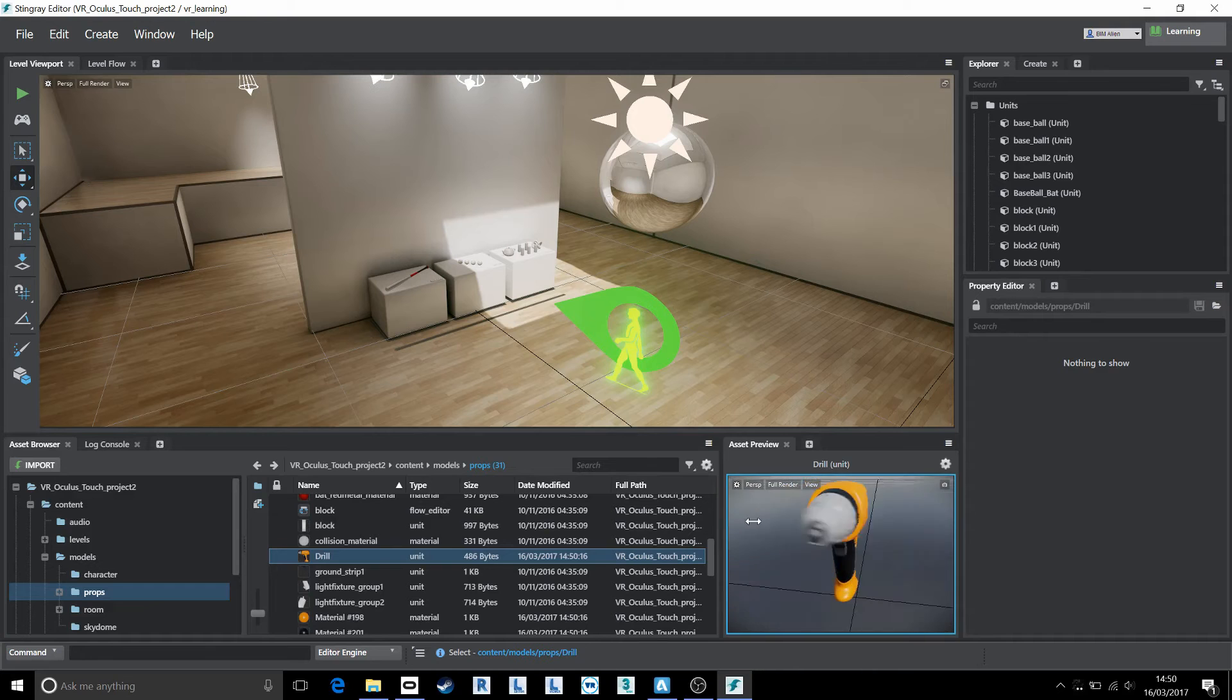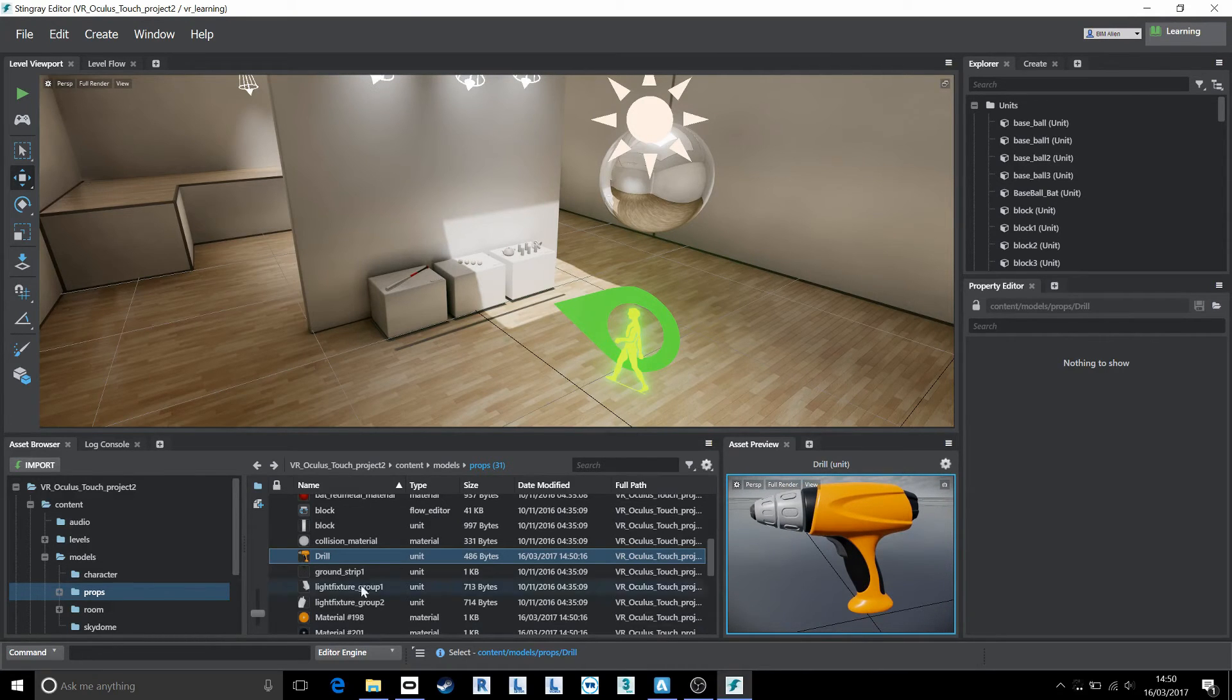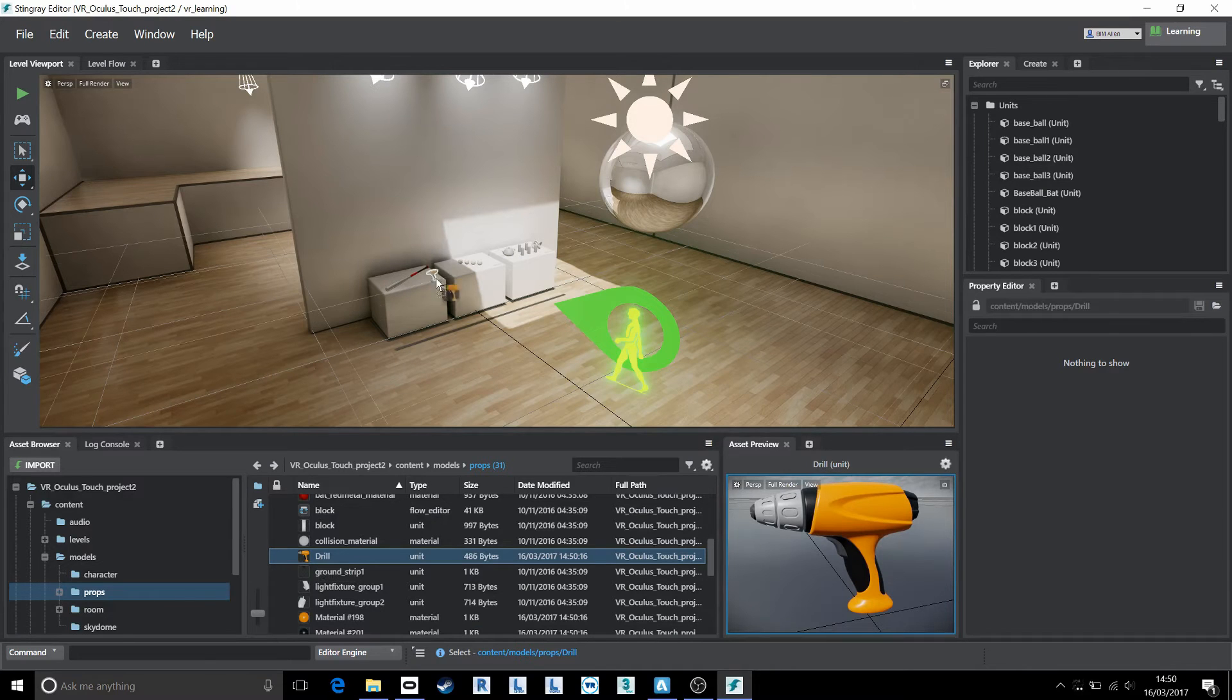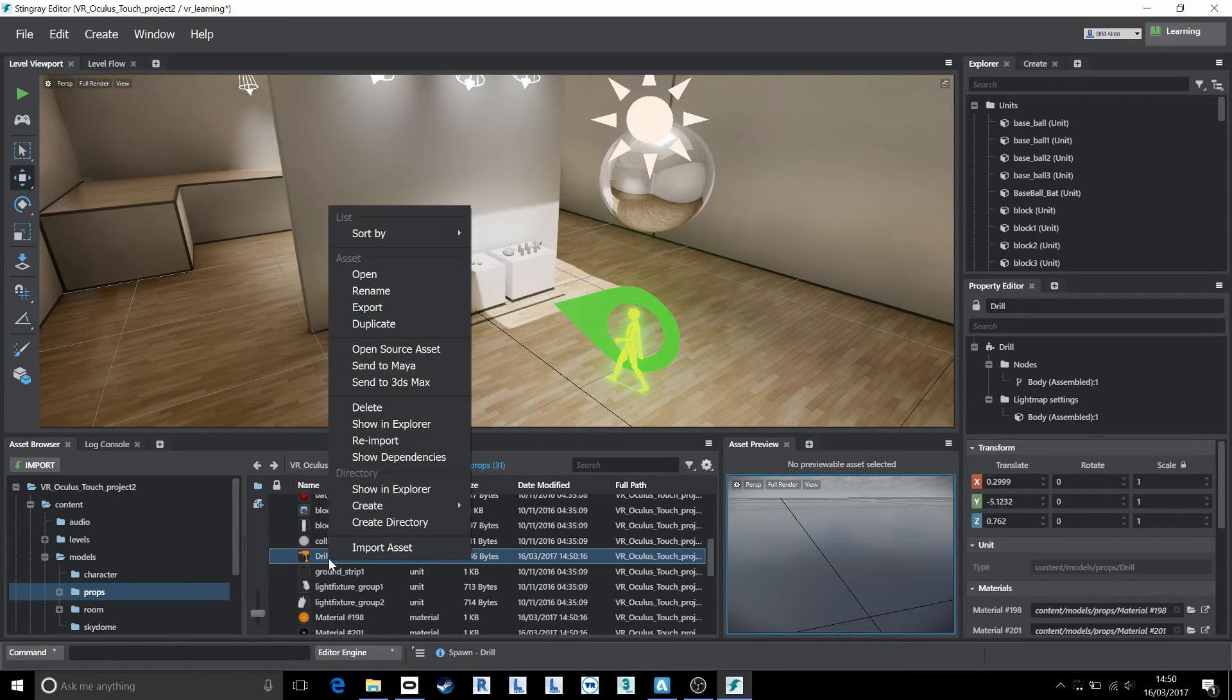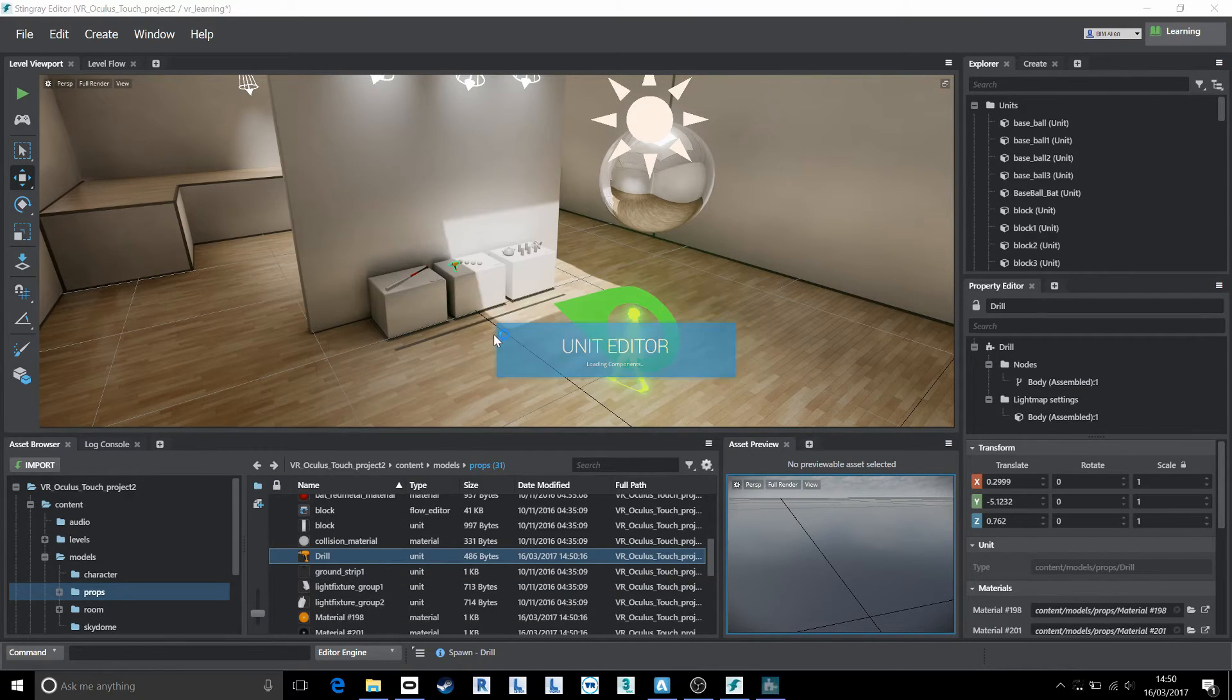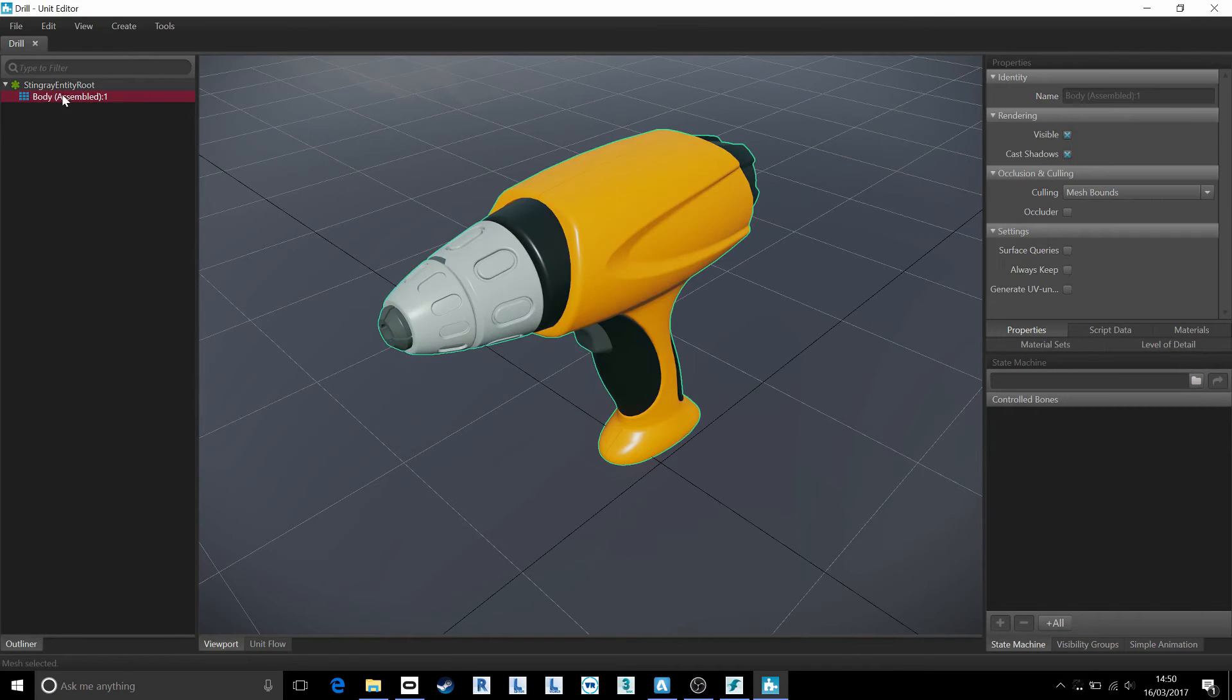And we can see it's looking nice with those DirectX shaders on there. Now with this specific drill, I'm going to come in and say that I would like to drag and drop it into the scene just here on my table. I'm then going to choose to open the assets into the unit editor. So right click and open.